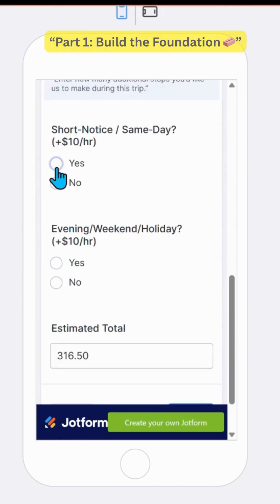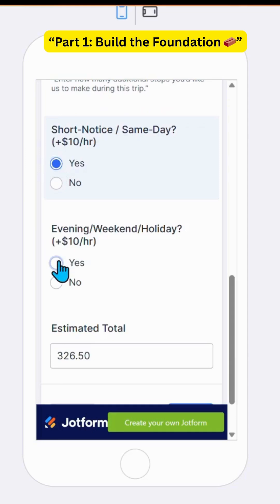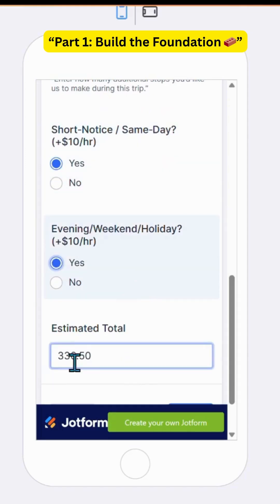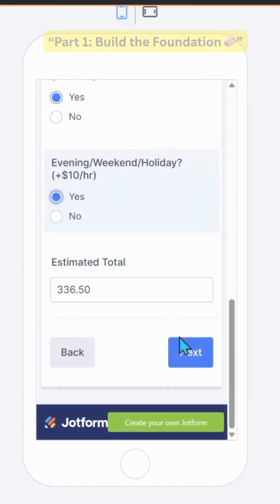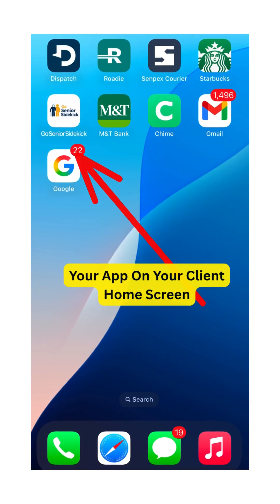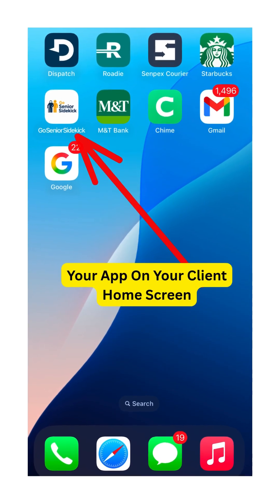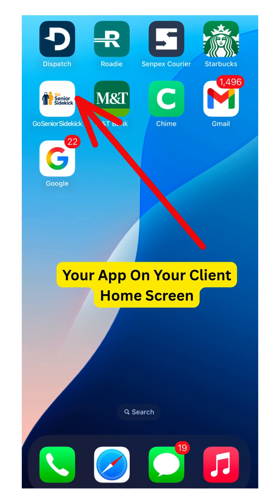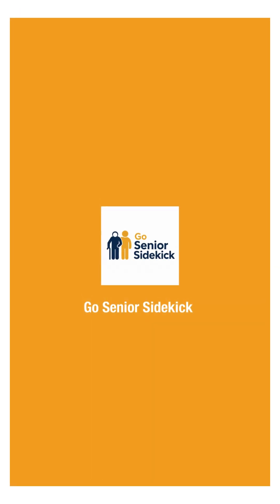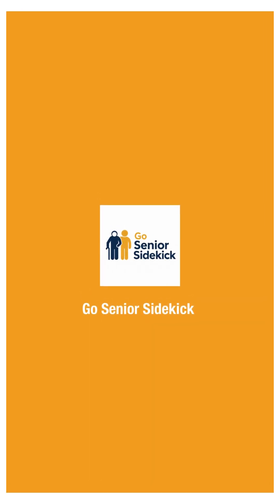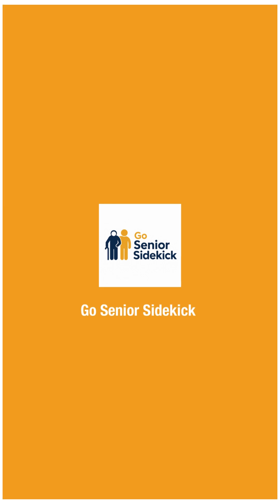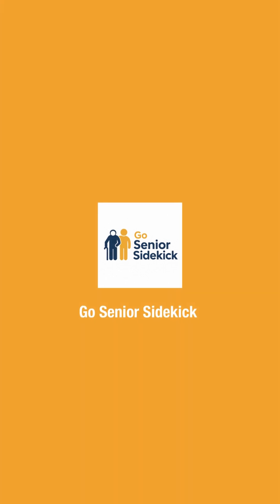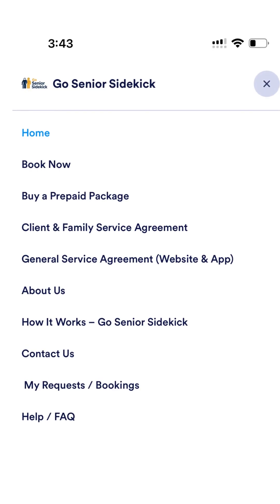In part one, we're building the foundation — your actual order form. We'll start from scratch right inside JotForm and walk through every section you need: client and sponsor details, your service menu — errands, pet care, tech help, companionship — whatever fits your business.